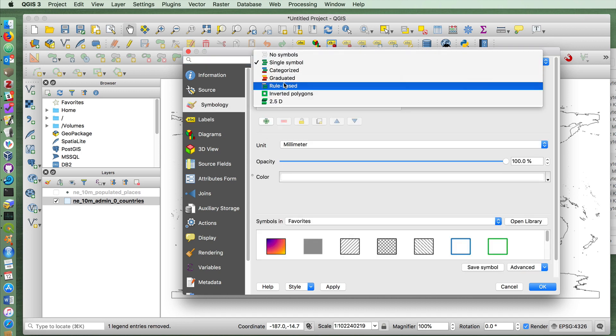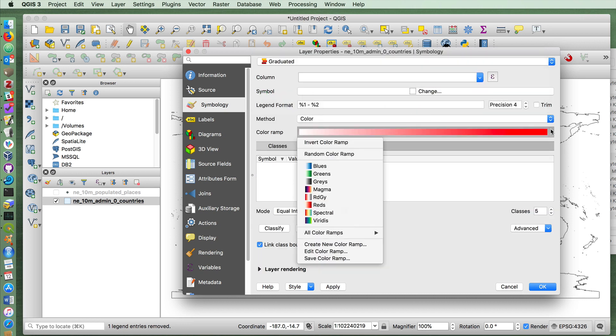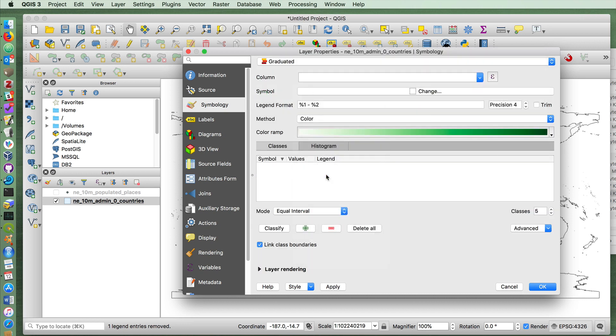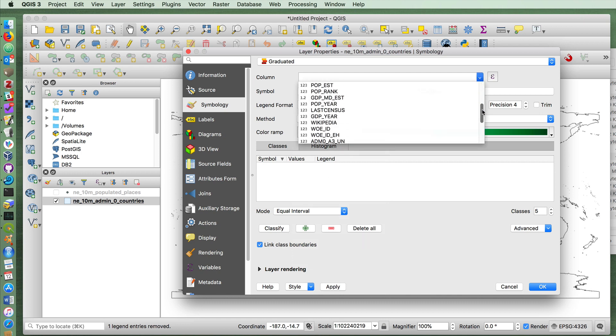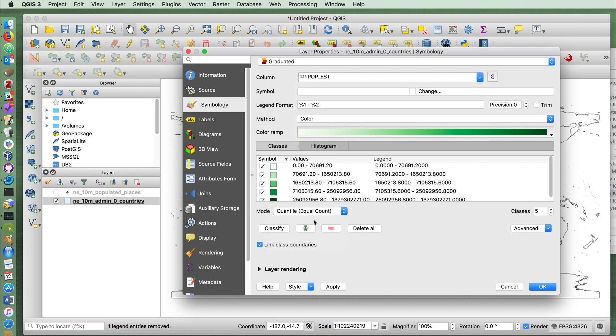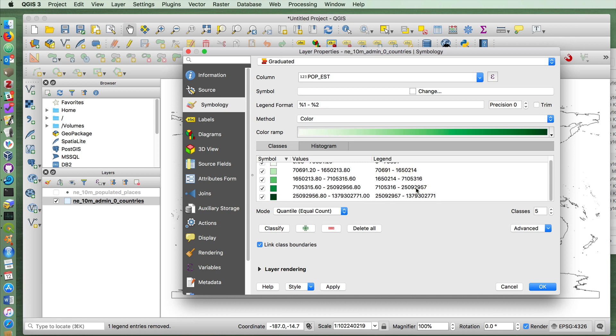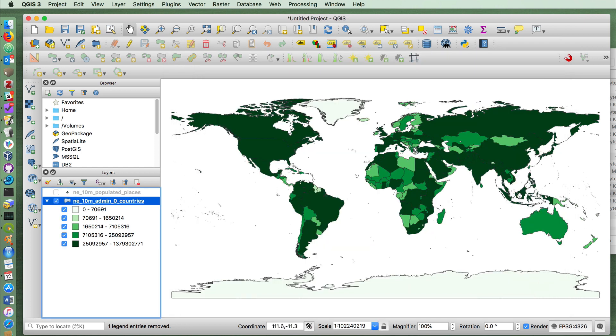If we go into the properties for this layer and then into symbology, if you do a graduated symbol, and maybe let's do it by greens, we can do it by clicking on the column of population estimate. I'm going to choose quantile so that we get an equal number of countries for each classify. So there's an equal number of countries that have 0 to 70,000 as there are for some of these larger ones. And I apply, press OK. We end up with something like this.